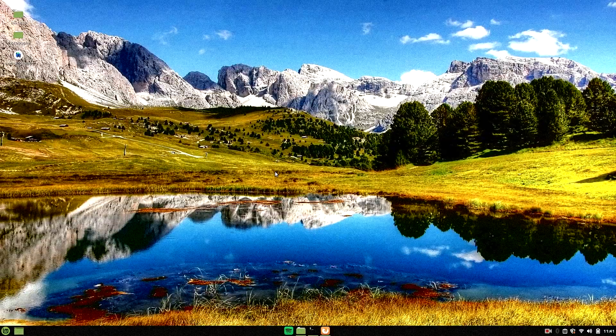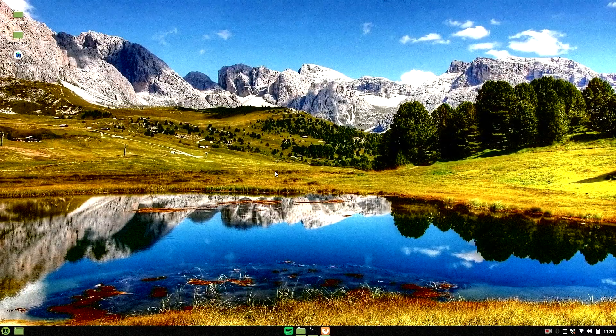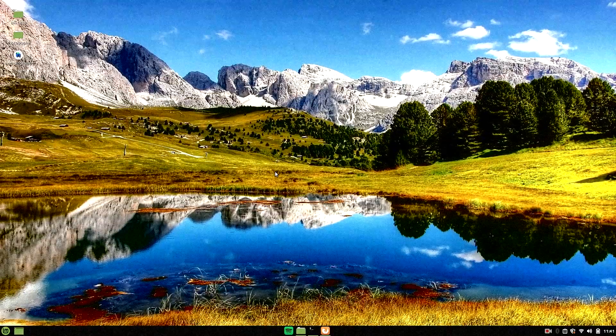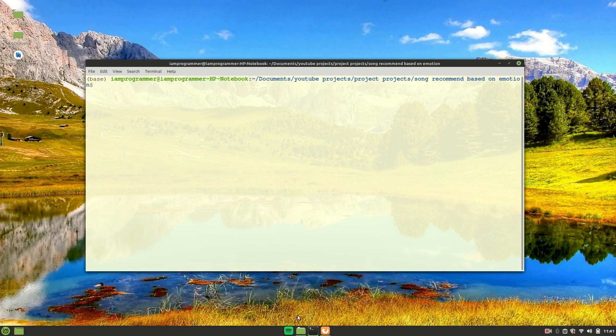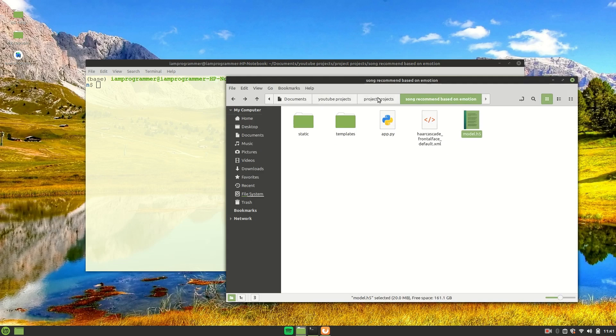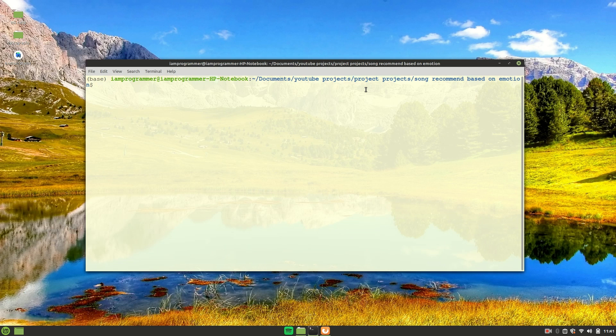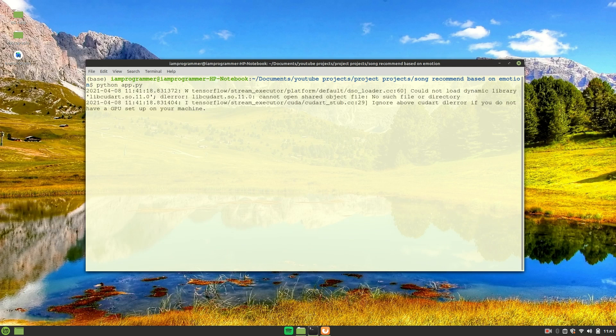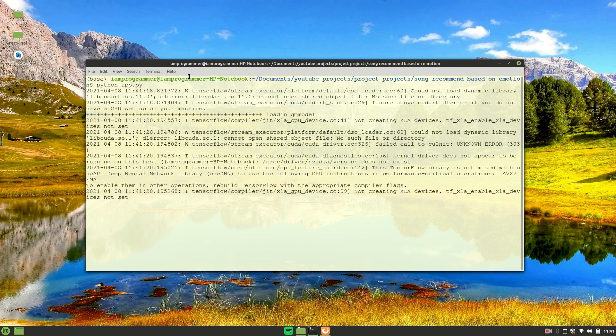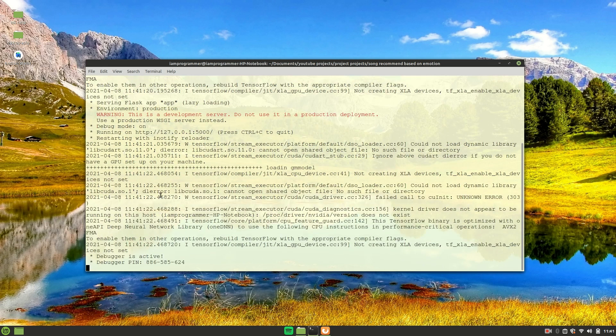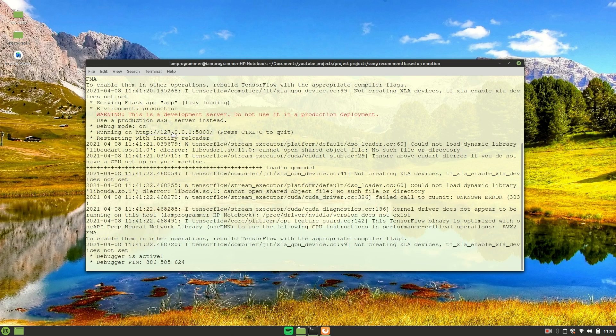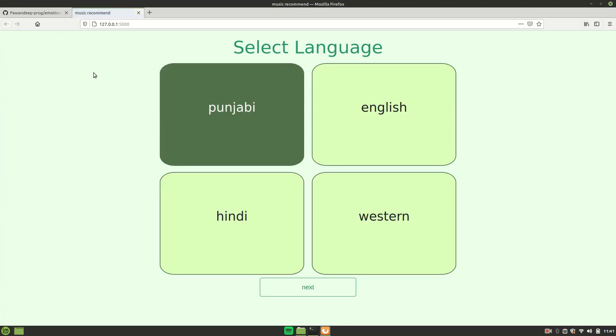So let's get started. In order to run it, just open a terminal in the same directory wherever the project is located and just type python app.py. Once you run this, you will get a link which will be 127.0.0.1 something like this. You can just hold Control and click on this link as you can see in the video, and you will be taken to the web app directly.